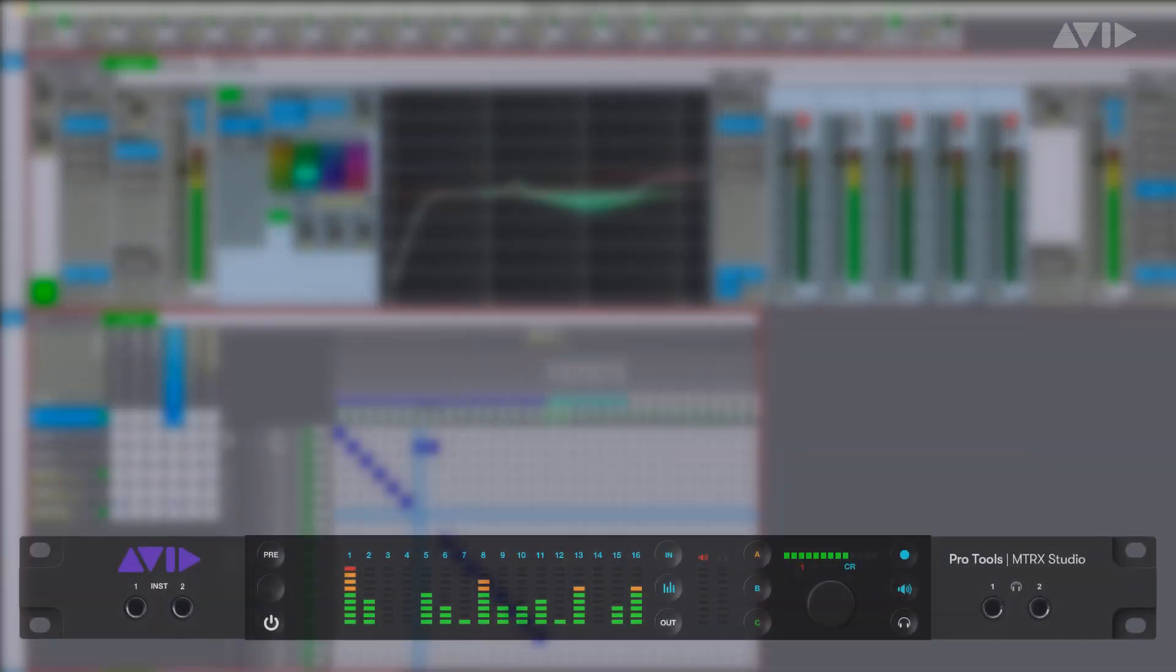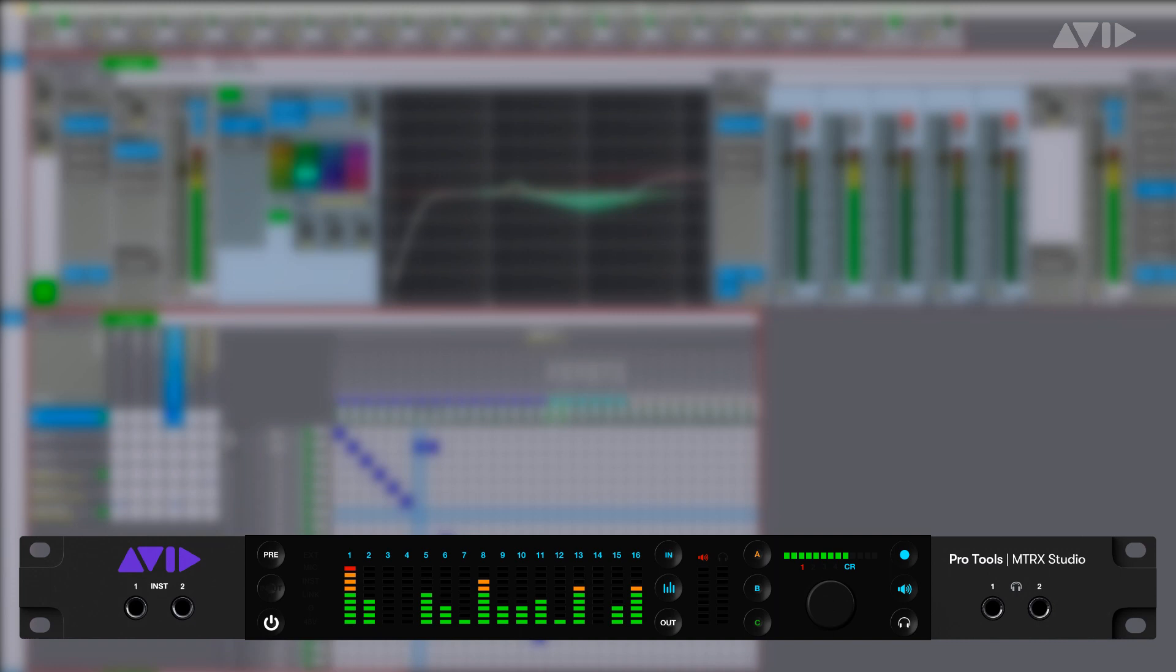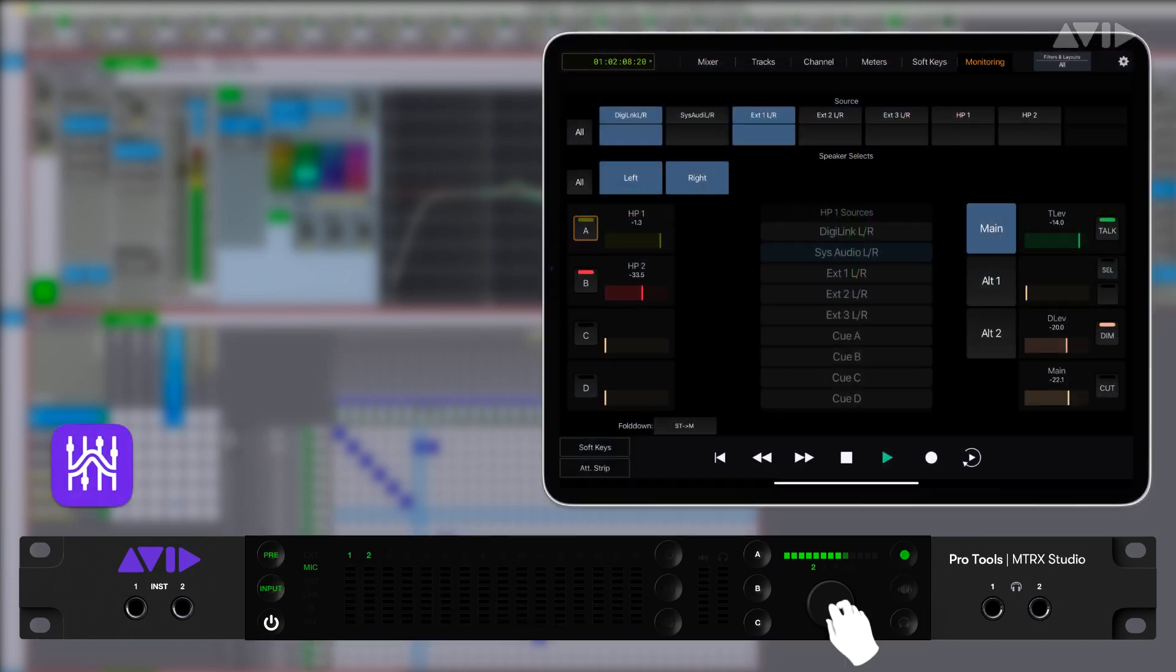The first two channels of Matrix Studio are switchable between mic and instrument, either from the front panel, via Dadman or from a Yukon-based control surface.